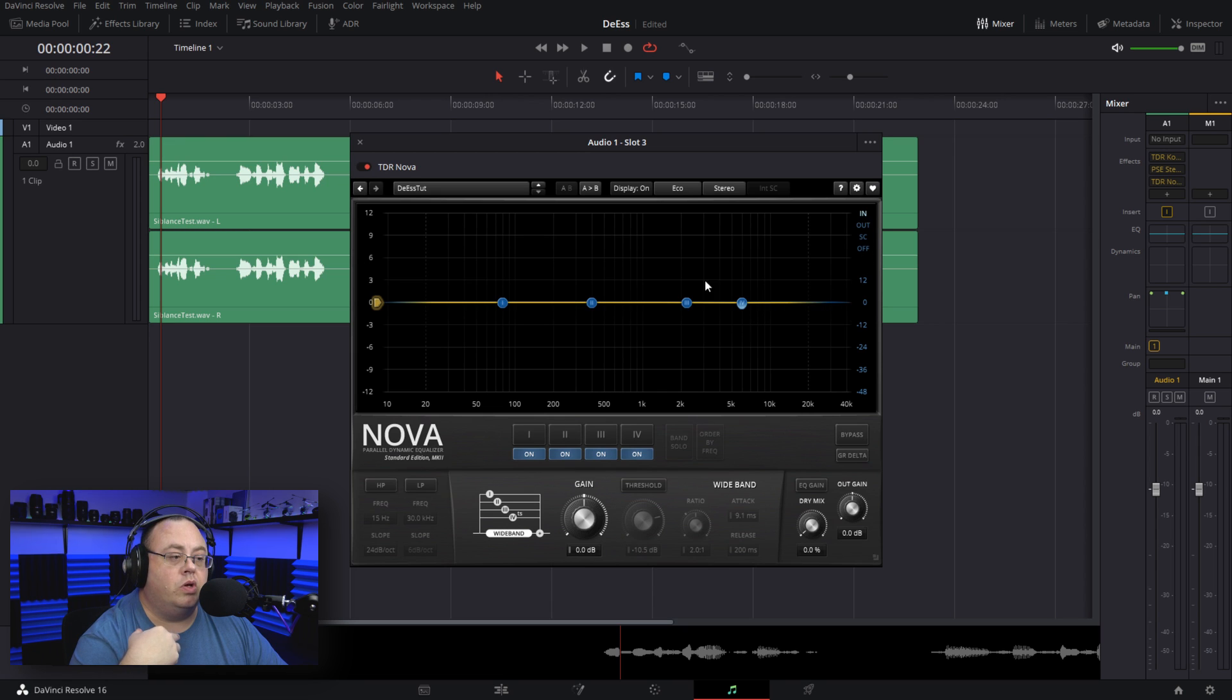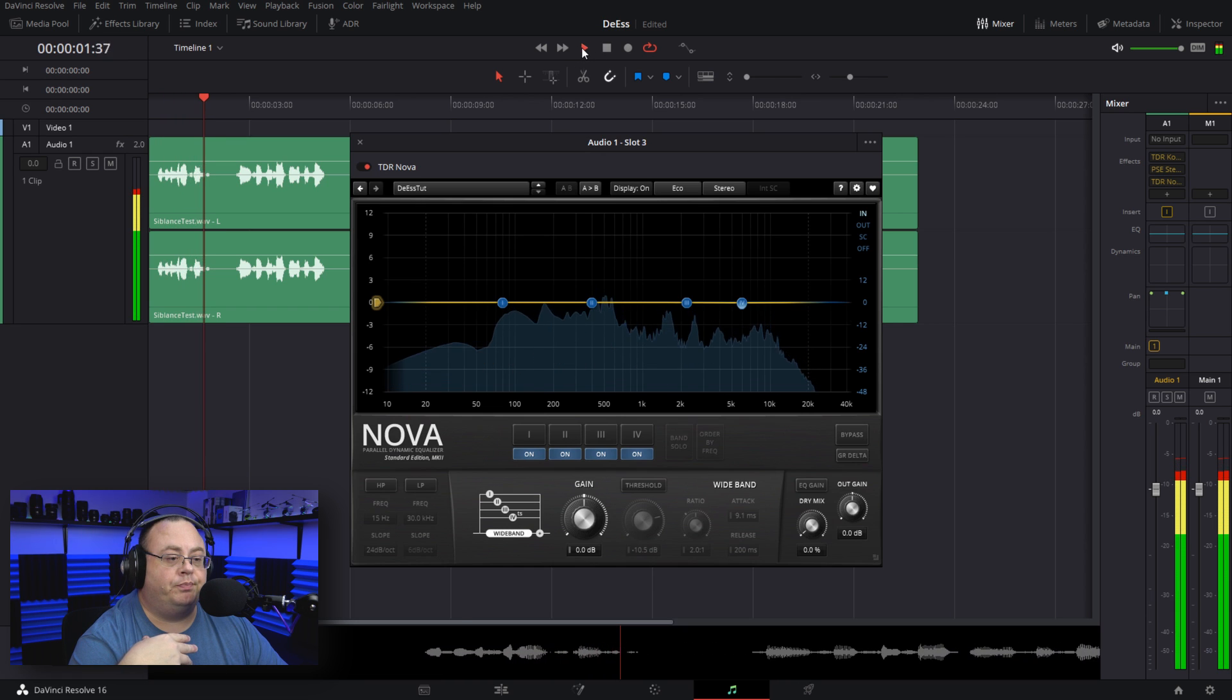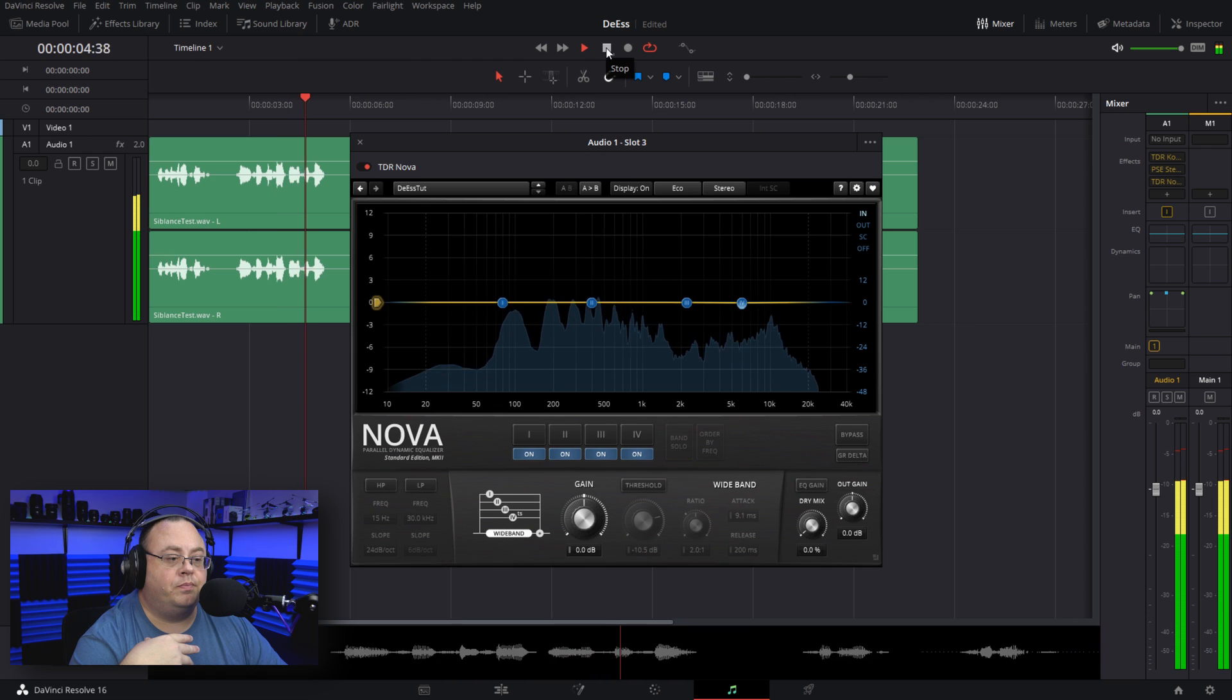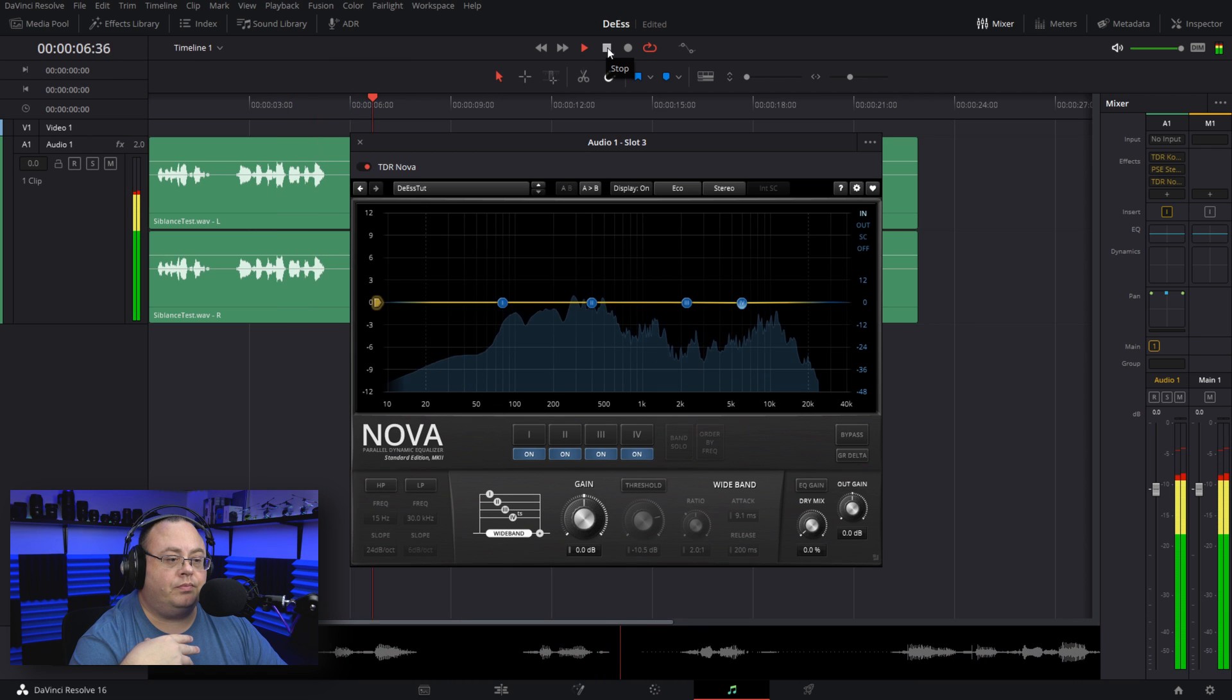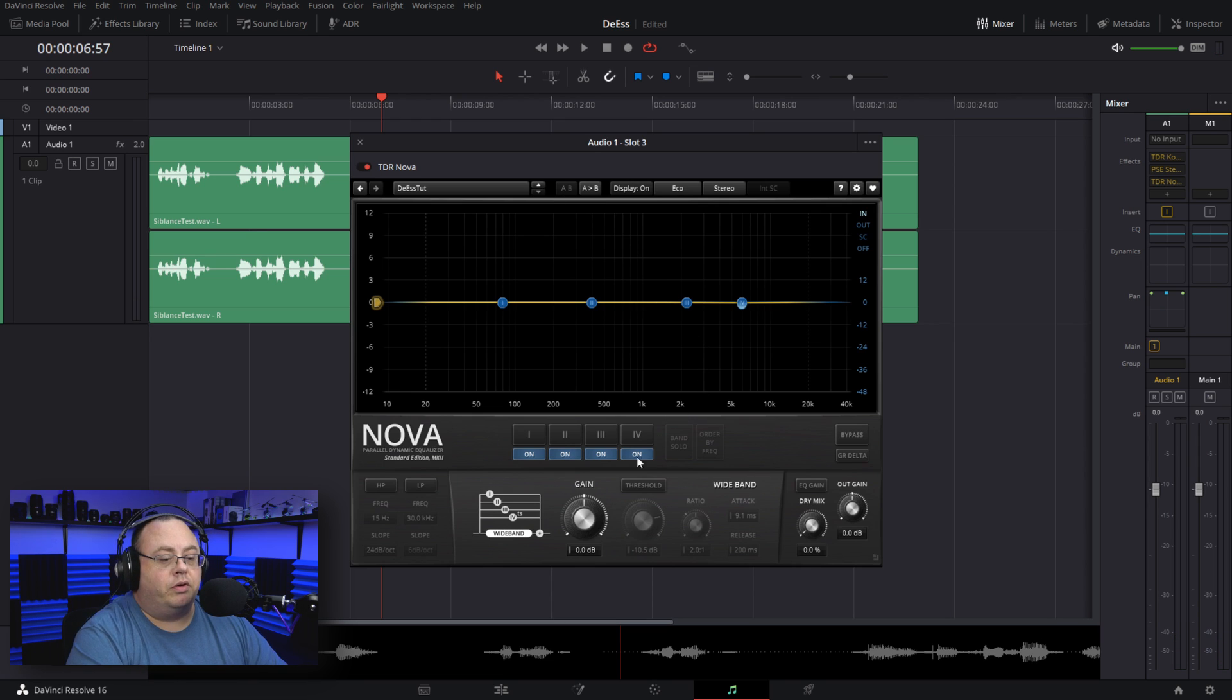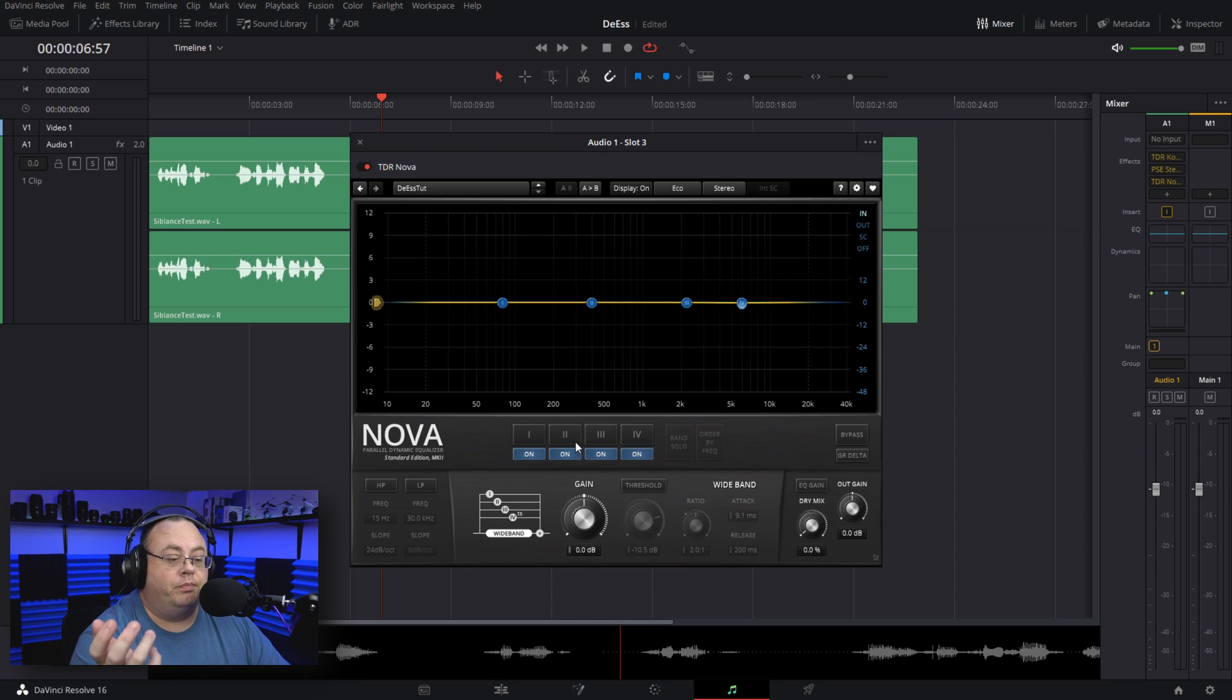Go over here to our scopes—we have In, Out, SC, and Off—and make sure In is checked. That way you can see your audio on the screen, like we're showing here. Now you can see the audio scope, the waveform, and everything.